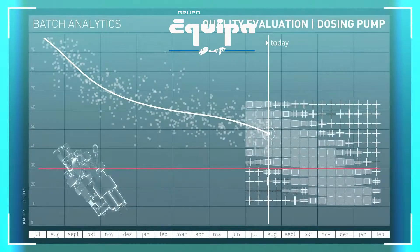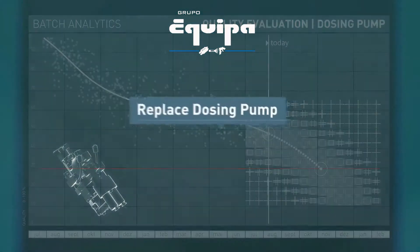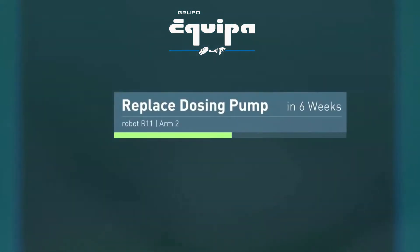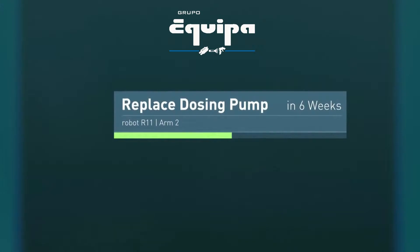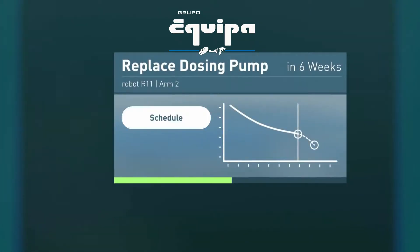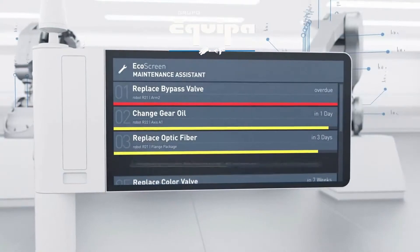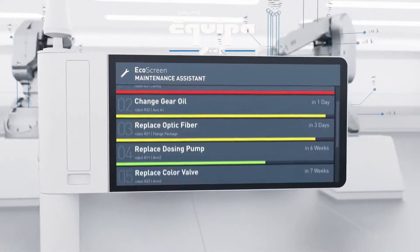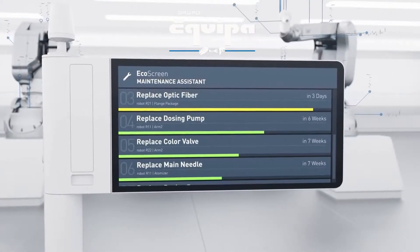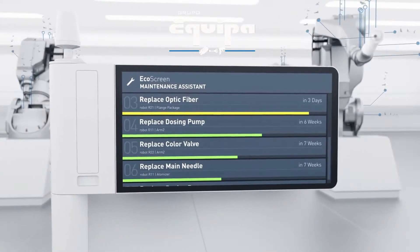Make a time-to-event forecast. Create a predictive maintenance task and schedule it in the EcoScreen Maintenance Assistant.